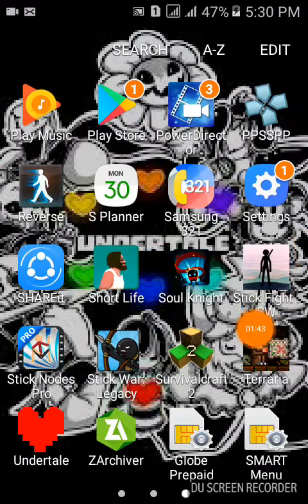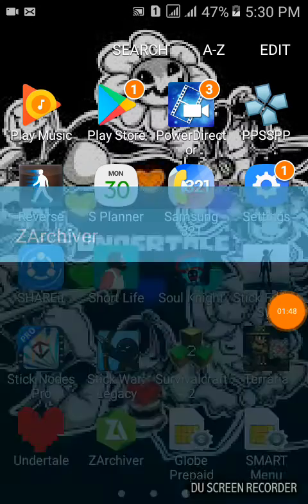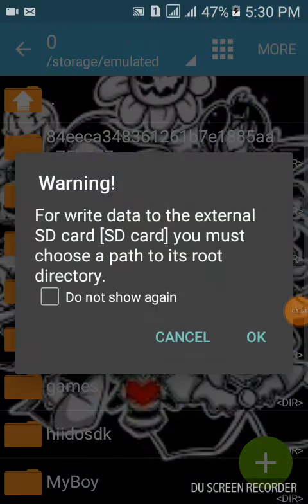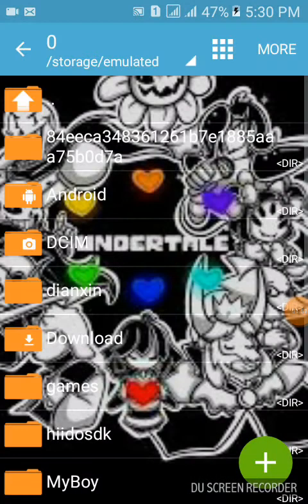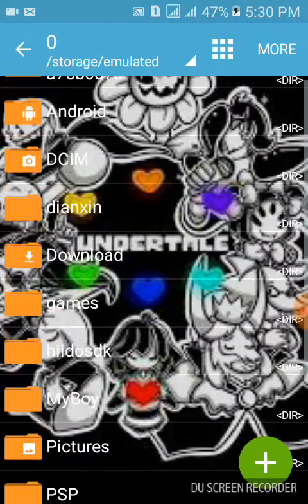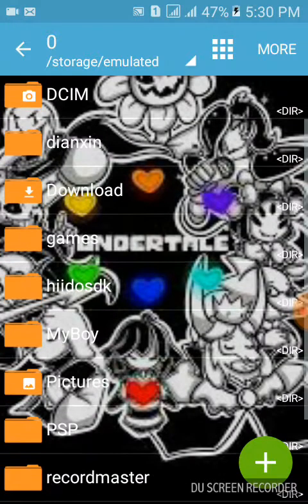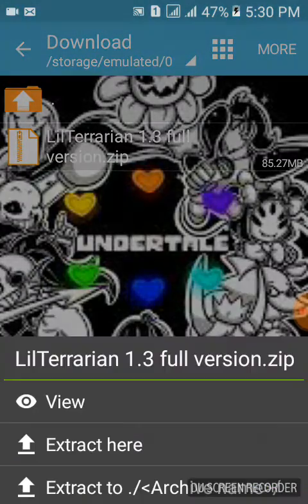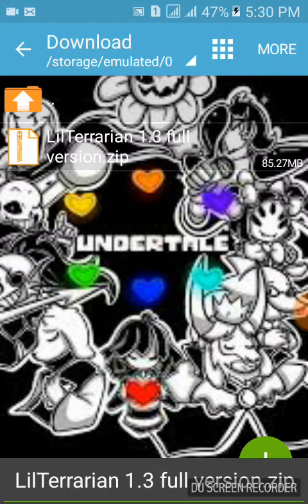Next, what you're going to do is download Zarchiever. Then go to your downloads and you'll see the full version file. What you're going to do is extract it here.